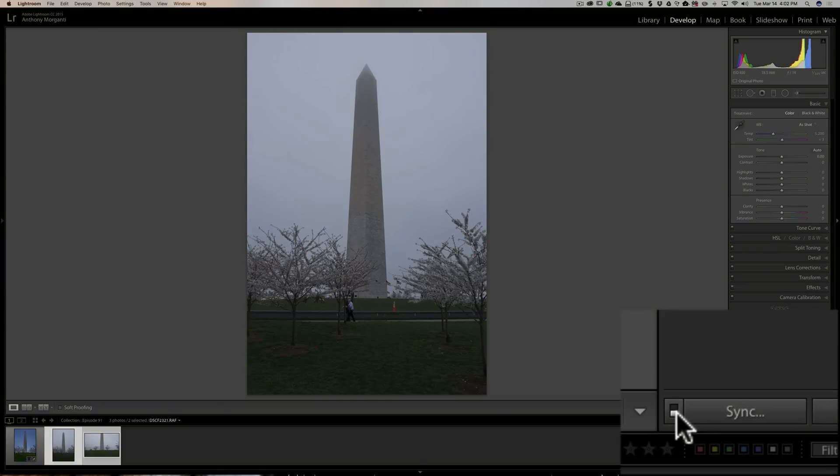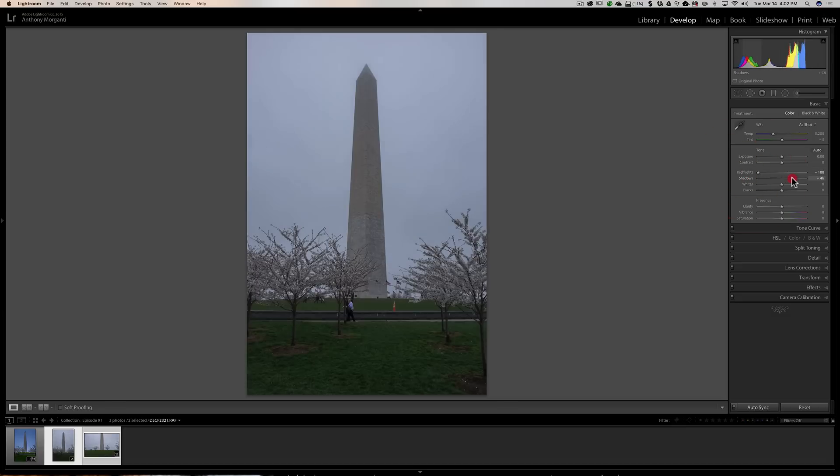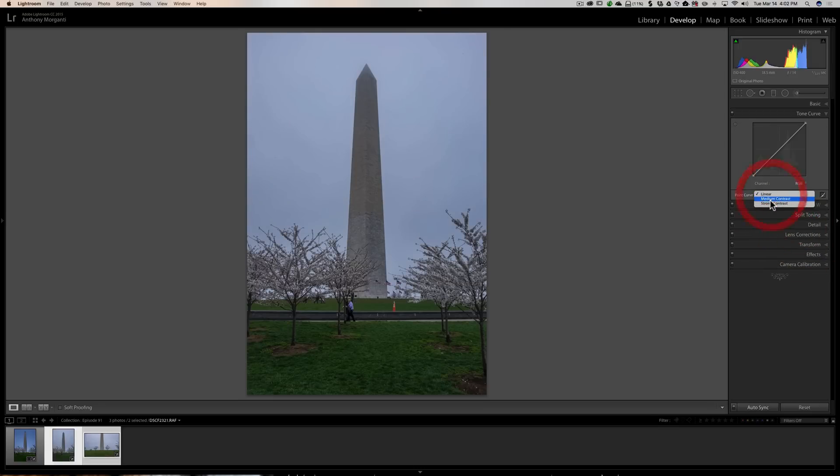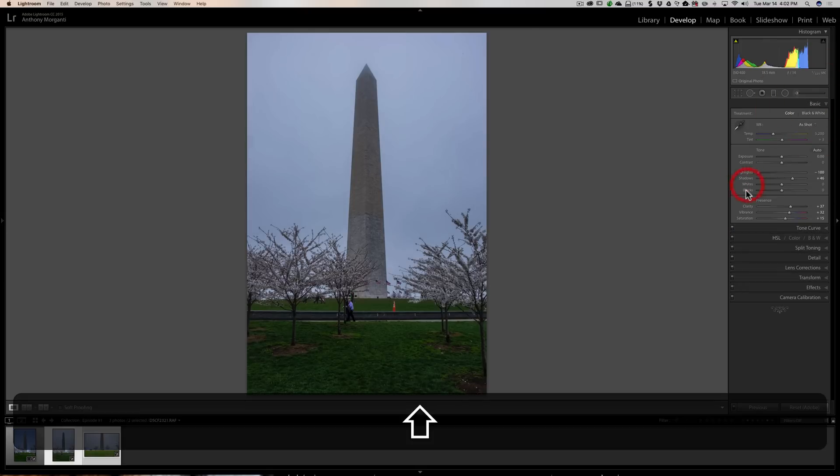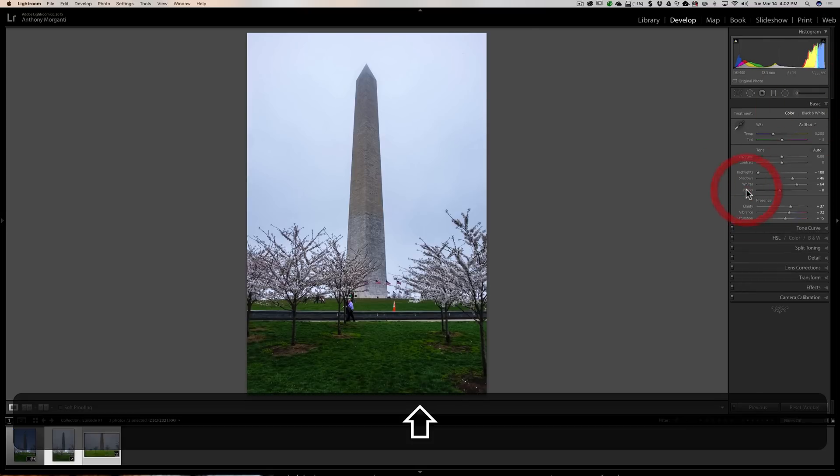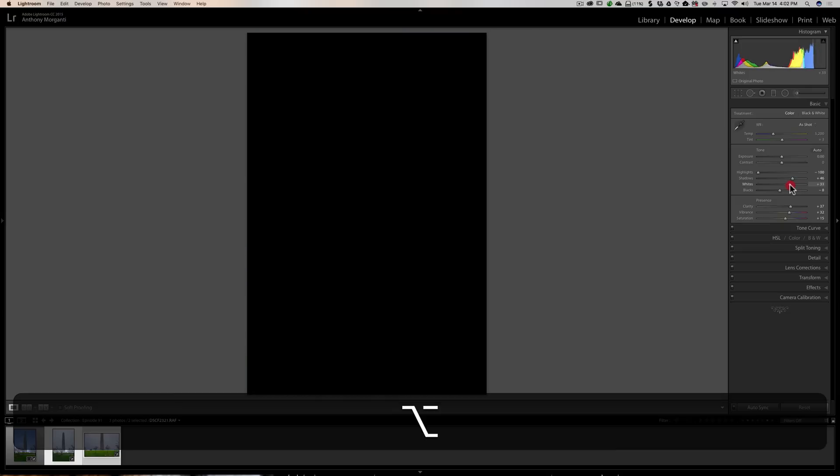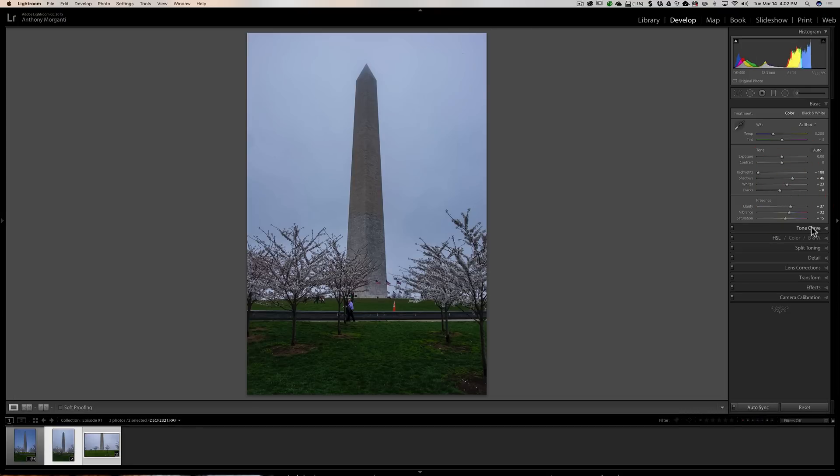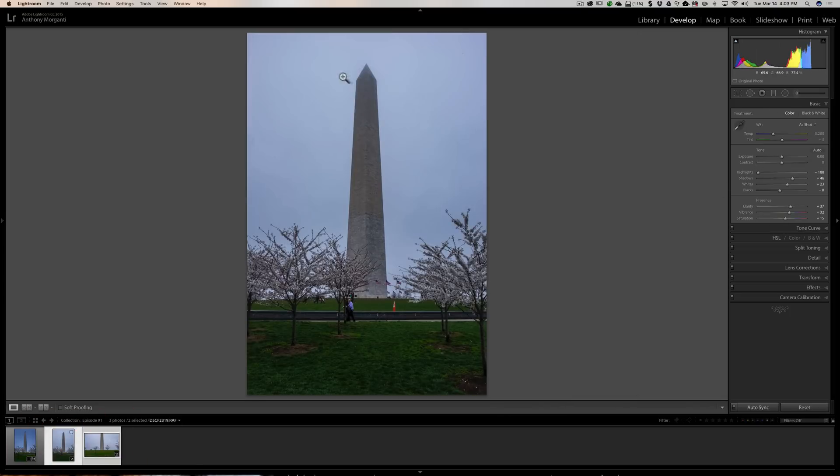Down here where the sync button is, there's a little toggle switch to the left. Put that in the up position and you'll see it says auto sync. Now any adjustments I do will be done to all of them. I'm just going to go crazy on this. Highlights down, shadows open, we're going to put a ton of clarity on it, a ton of vibrance, saturation. We're going to do tone curve, add some contrast, and do some whites, some blacks. I don't like what the whites did, bring the whites down.